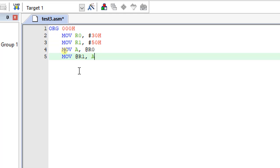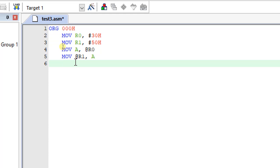From register A I will move the data to register R1 — that is, move at R1, comma, A. This will move the data from register A to at R1. At R1 means R1 is pointing to 50h, so whatever data is present in register A will be copied to that 50h location. So I have moved one byte of data from 30h to 50h.